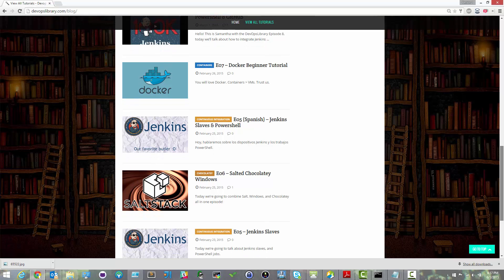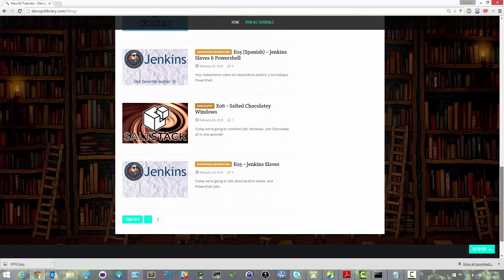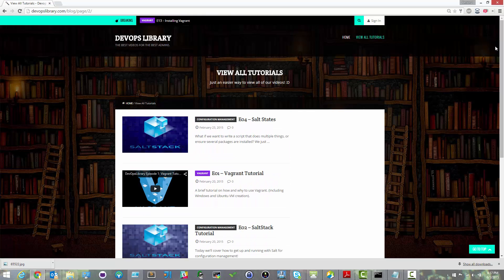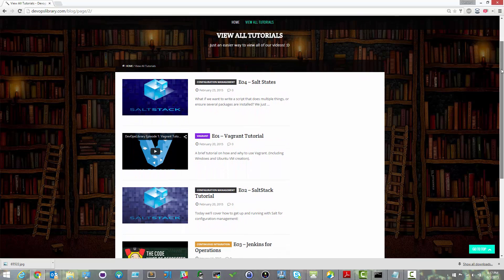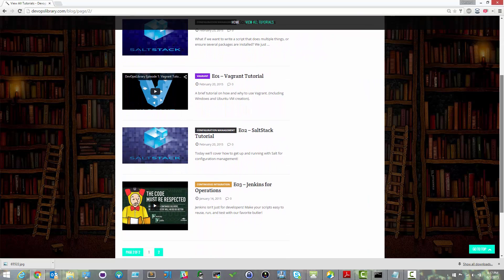You should already have Vagrant installed, and if you don't, go ahead and watch our previous episode on installing Vagrant. All right, let's go ahead and get started.